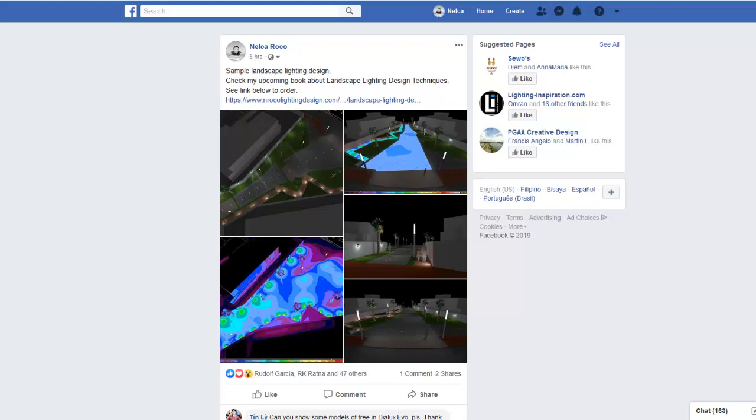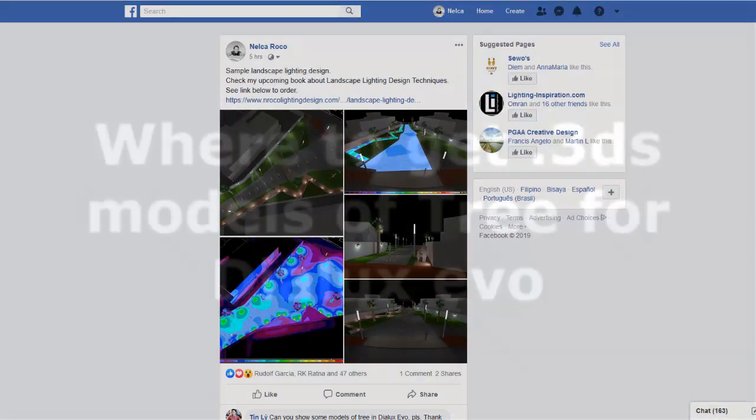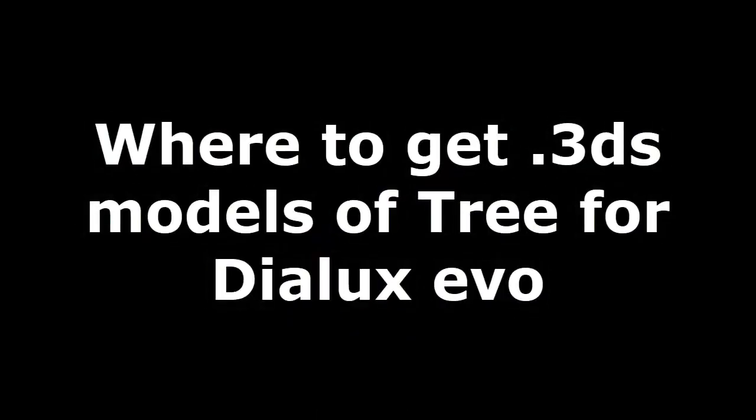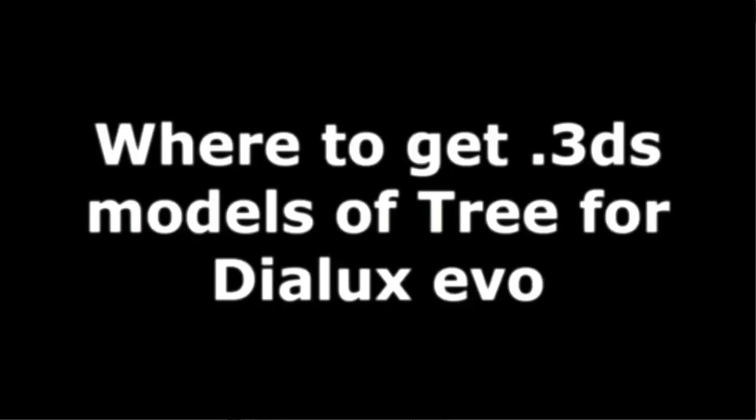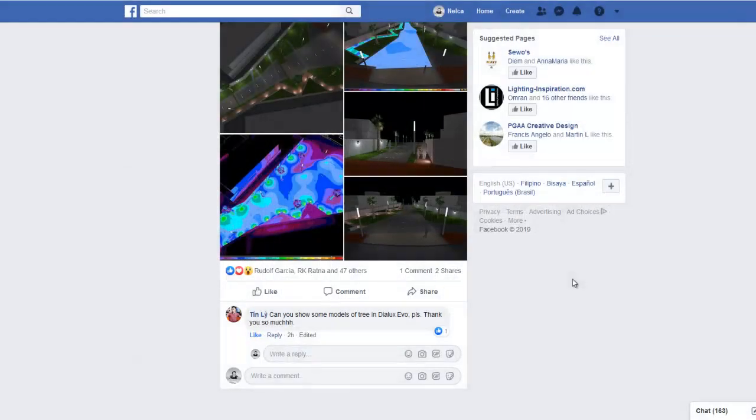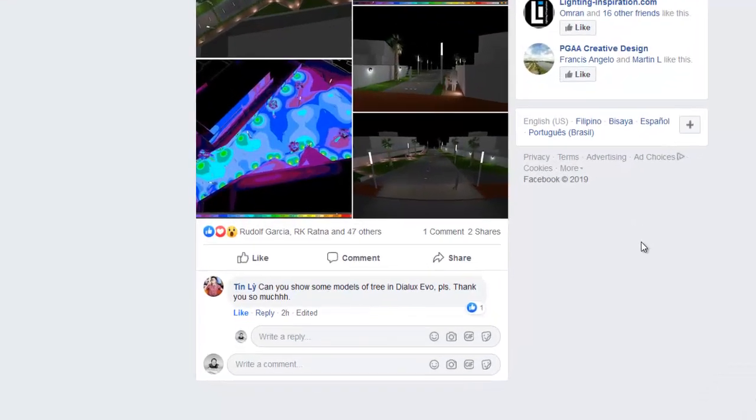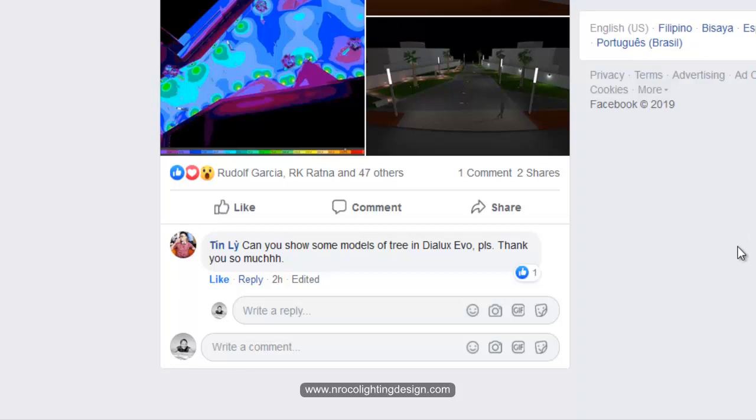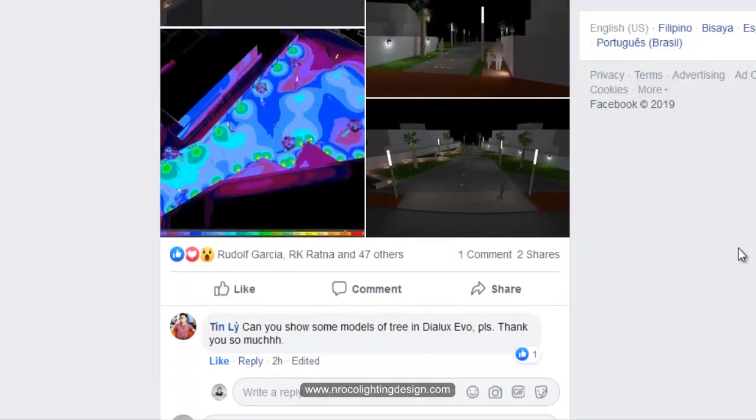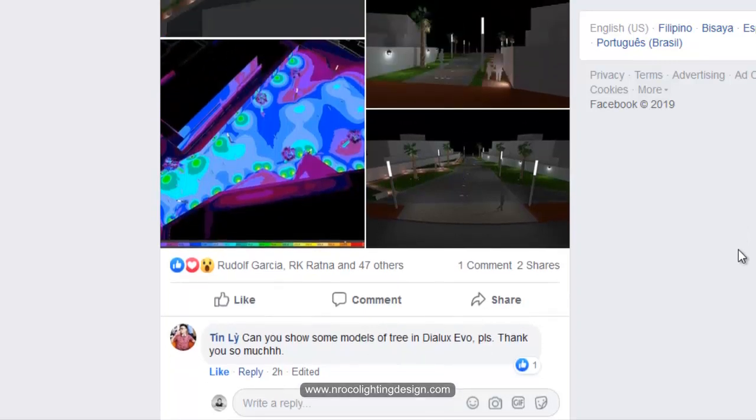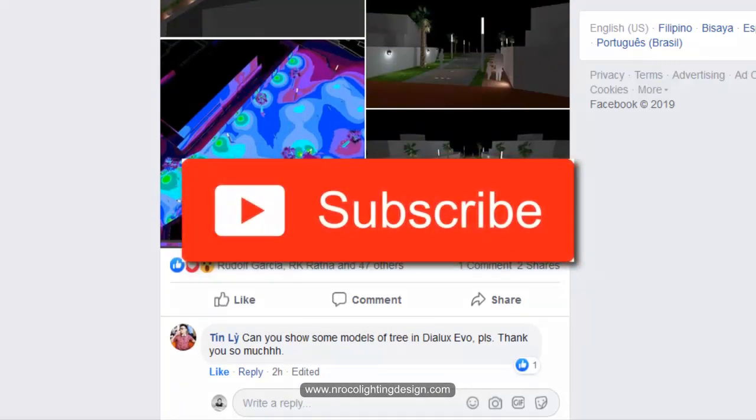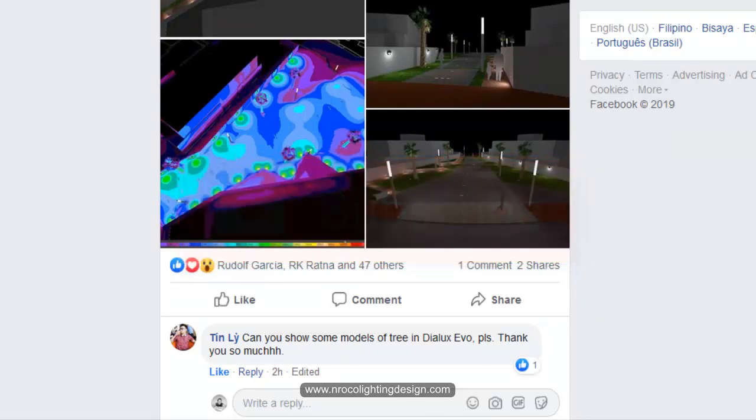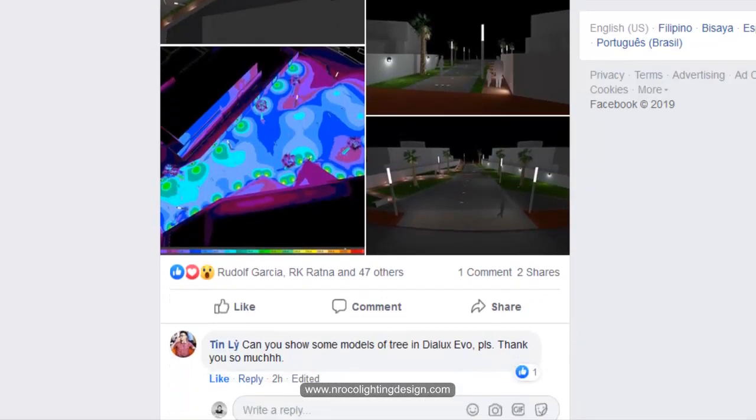Good afternoon everybody, this is Nelka again and we have another question or request from our Facebook friend and his name is Tin Lee. If you are new here, please don't forget to subscribe so you will not miss any tutorials like this one again.